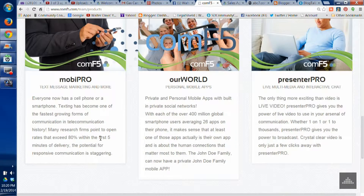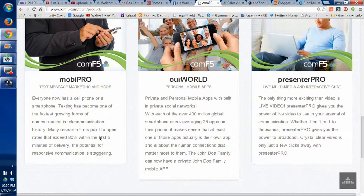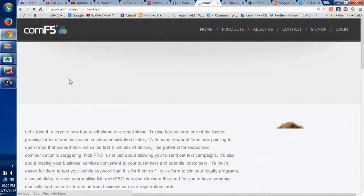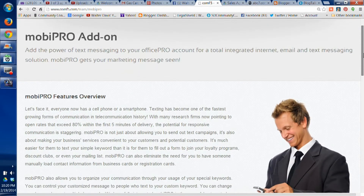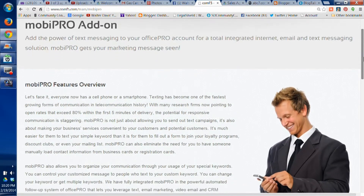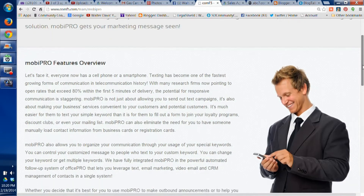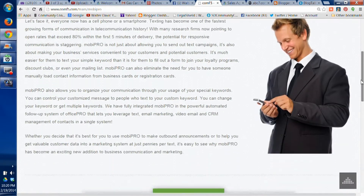Let's talk about MobiPro. This is a text message marketing campaign, and we can access it from the product page. MobiPro is a great product.